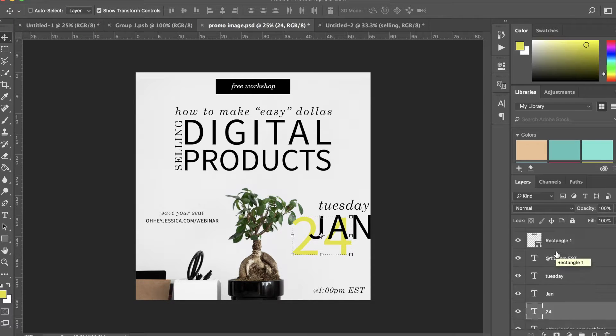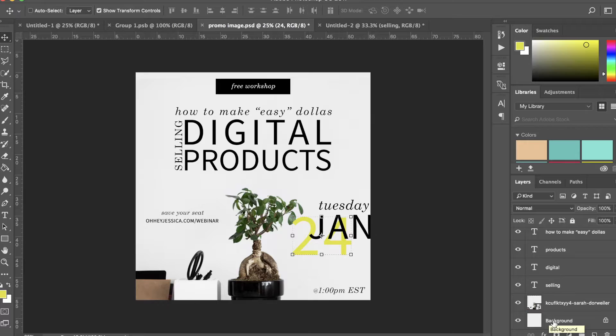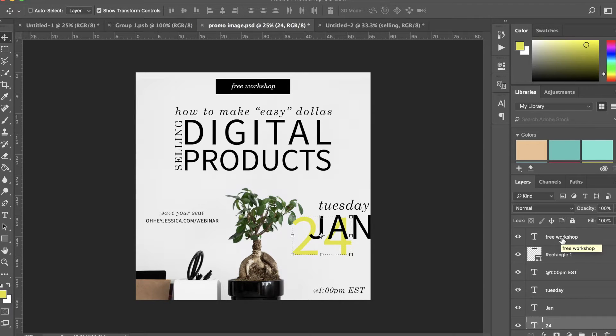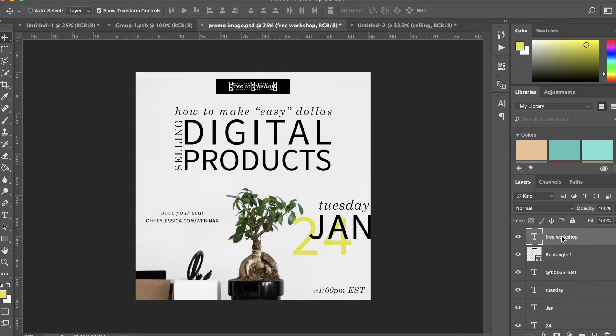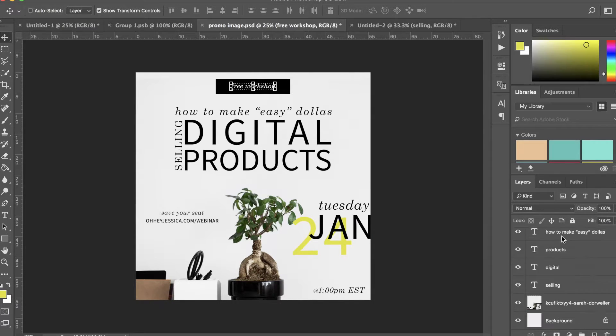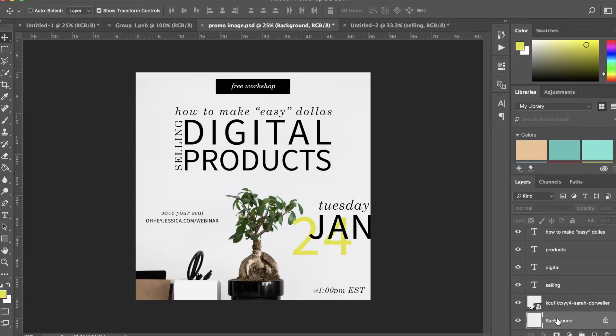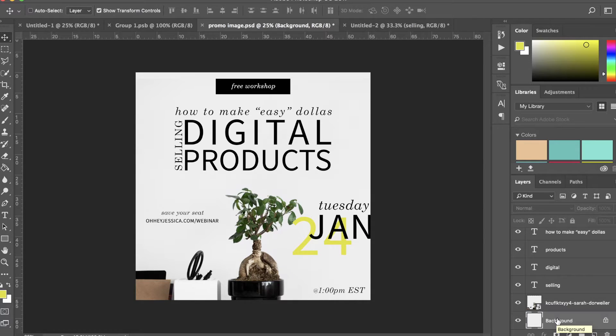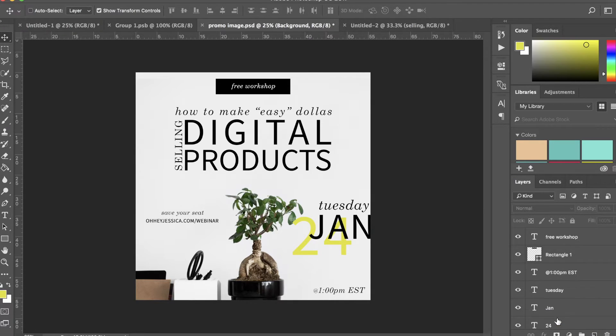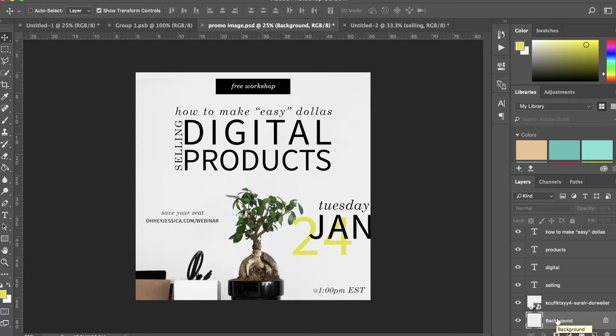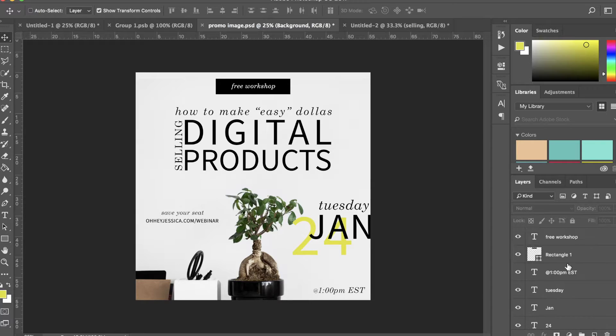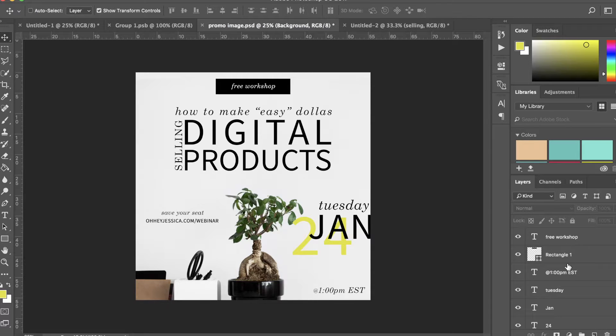So when you're looking at your layers palette, if you want to look at it from top to bottom, what is on top is seen first and what is on the bottom is seen last. Now in this example, because this text doesn't really matter, then you don't really have to move anything around to see what's underneath. Does that make sense?